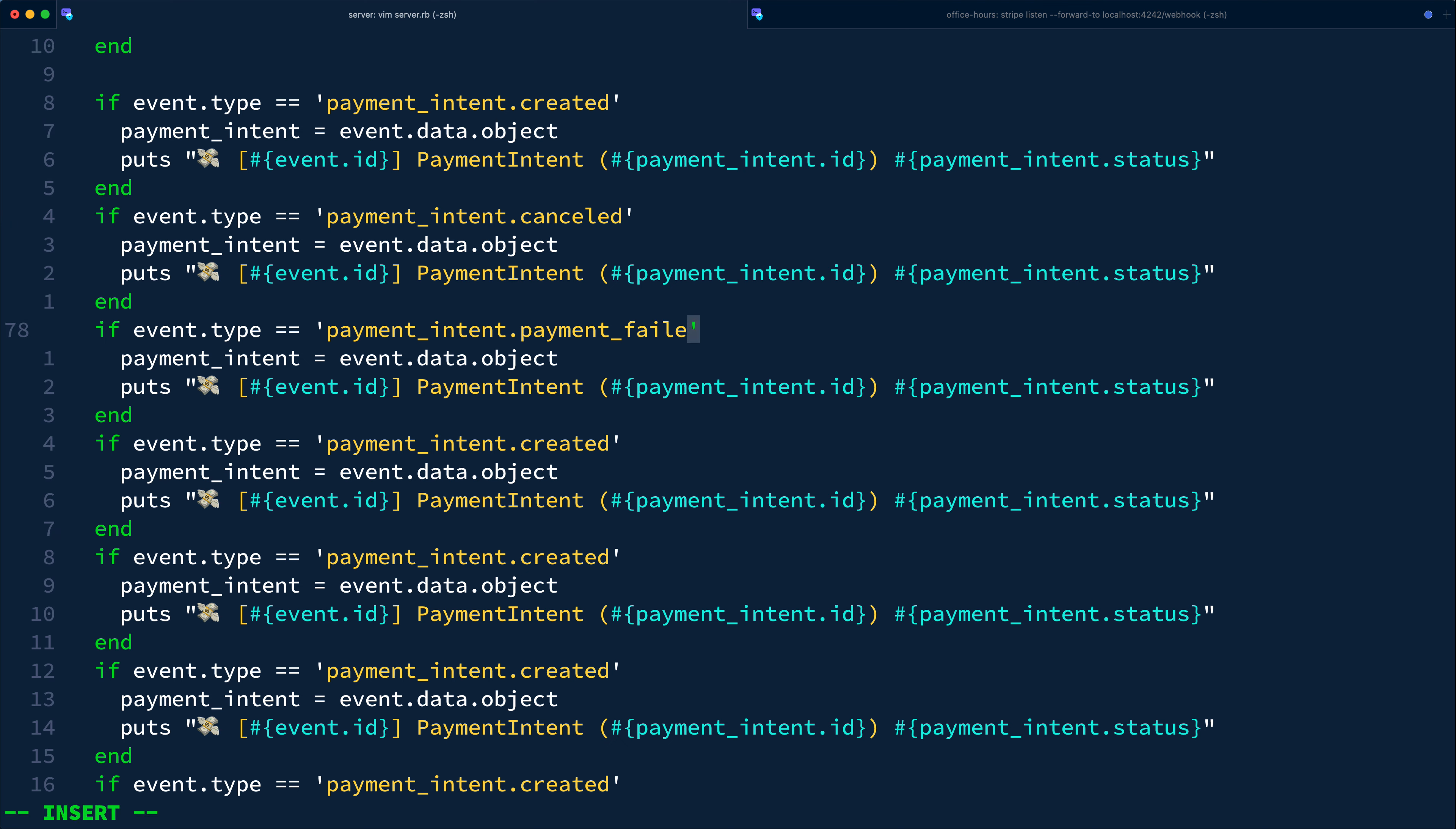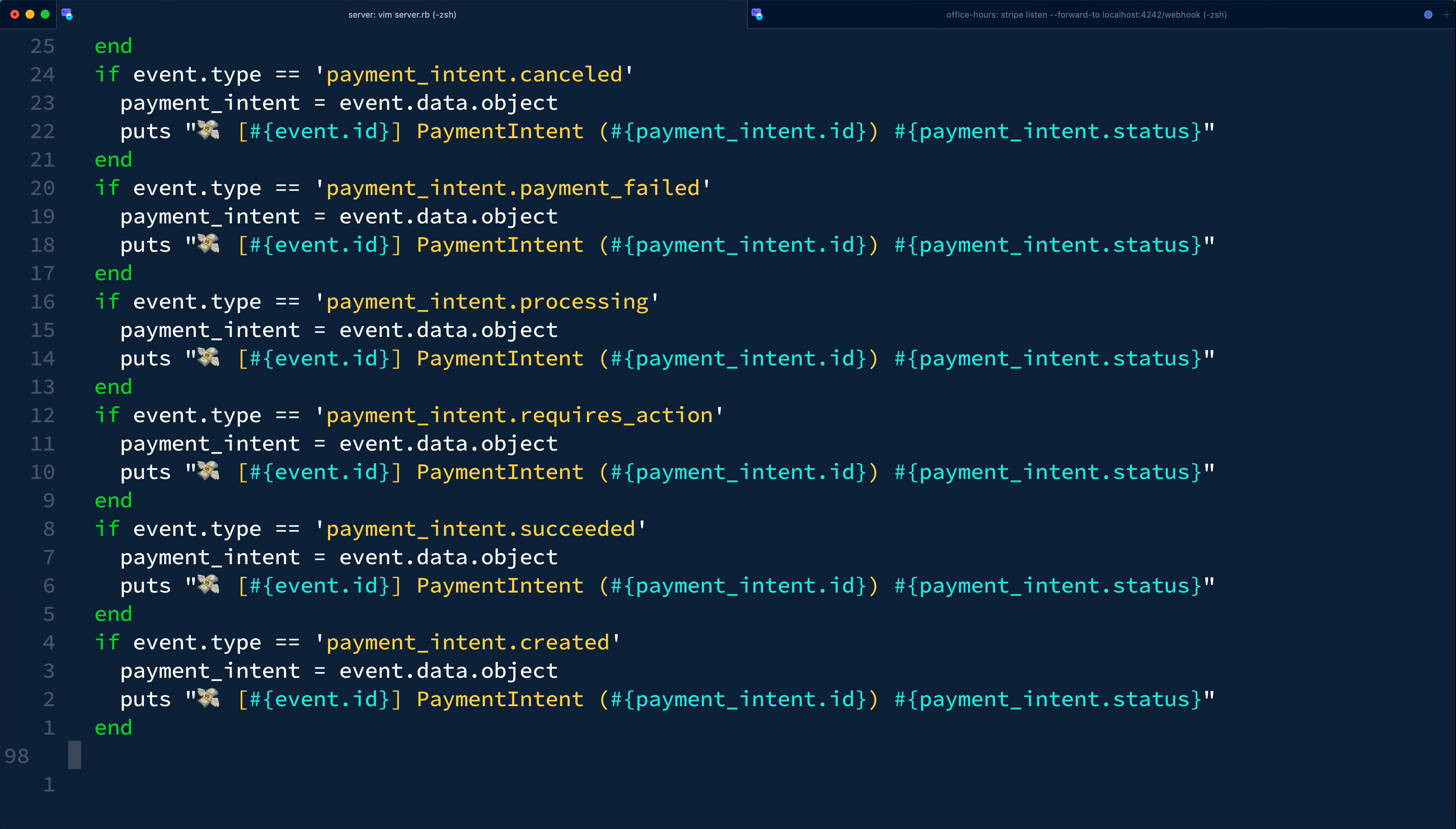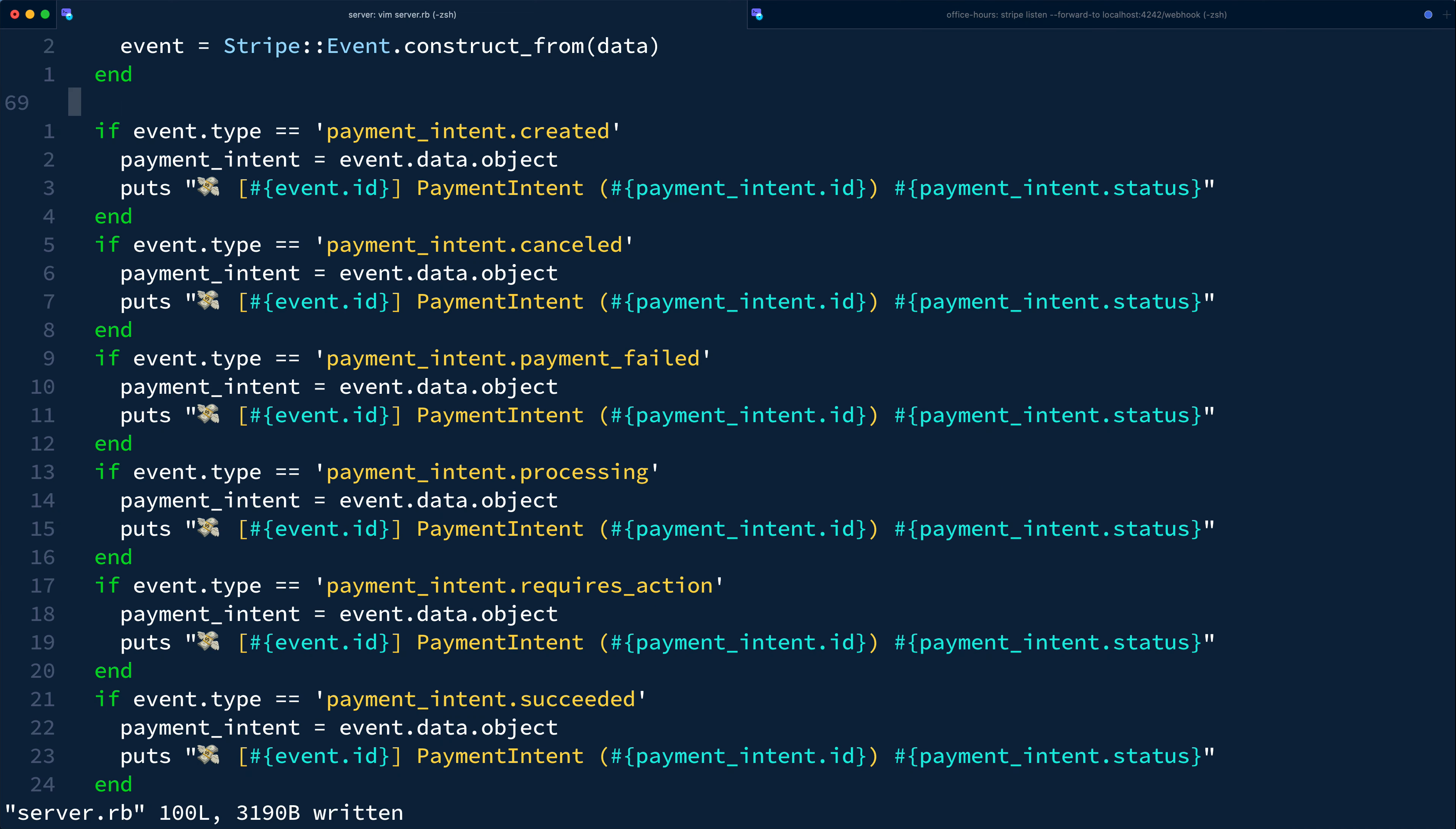Note that depending on which payment method types you plan to support and which automations you're planning on building, you likely won't need to handle every single one of these event types. Alright, so at this point the server is technically ready to add a front end.